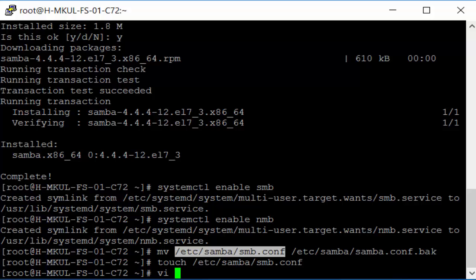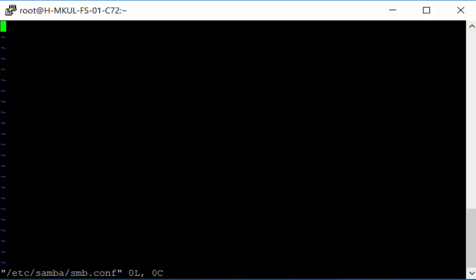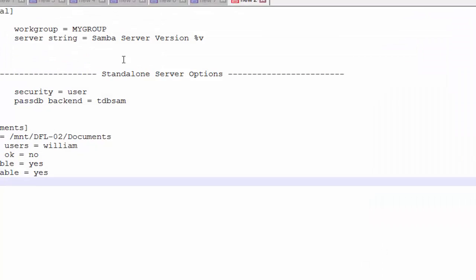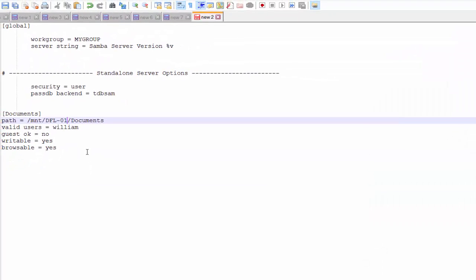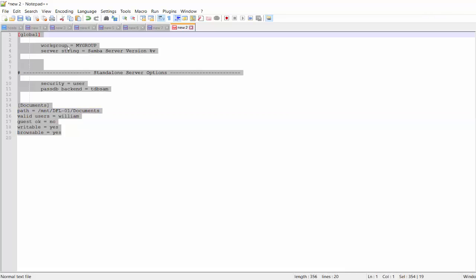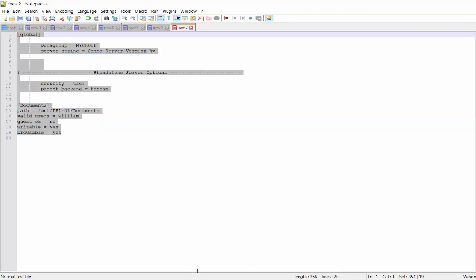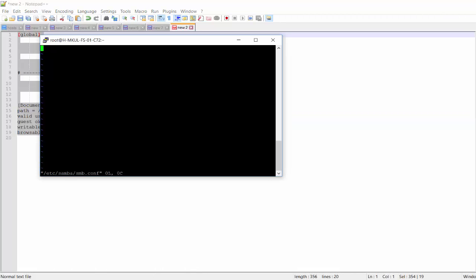And then we have to configure it, right? This is a configuration file that I'm using all the time for my Samba. I just remove all the junk from the configuration file. I don't see any advantage of using them. Let's just copy it, paste it and paste it right here.